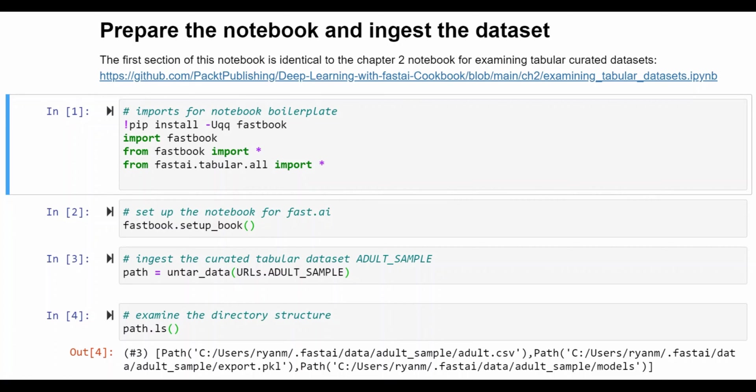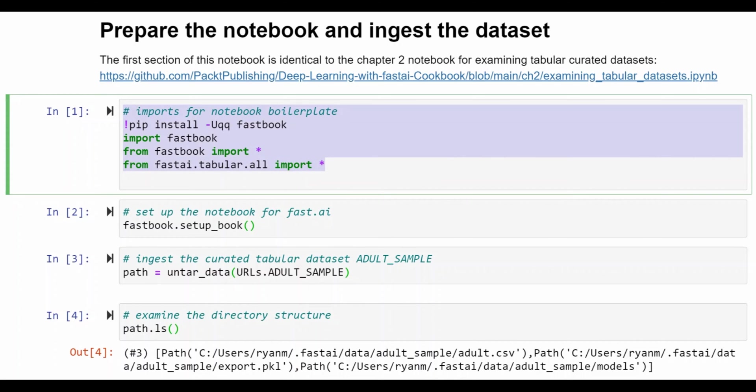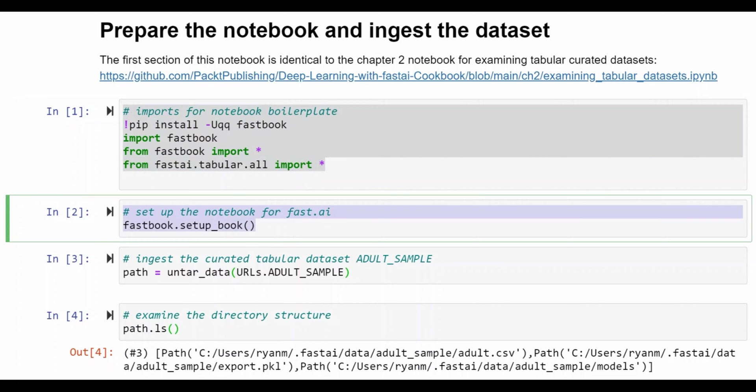So in this notebook there are a number of cells that prepare the environment. There are imports of FastAI libraries that are needed. There is a setup of the notebook for FastAI.